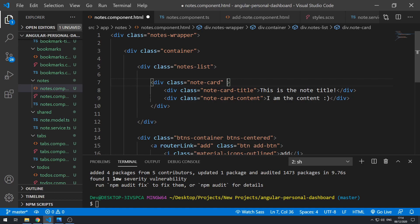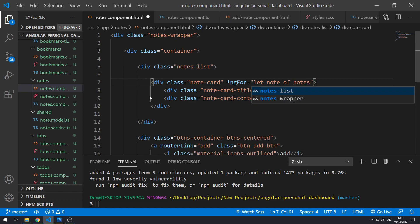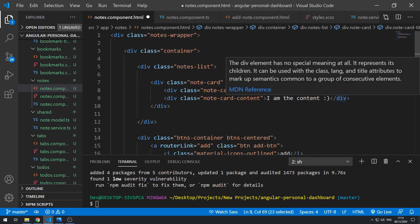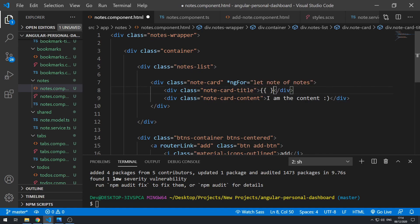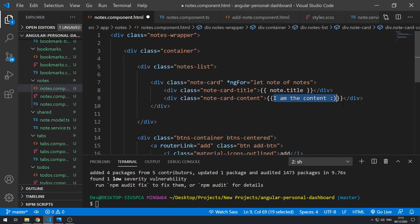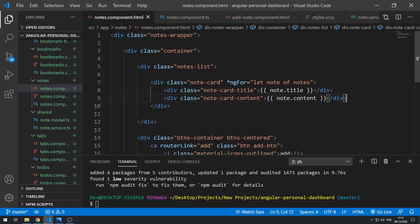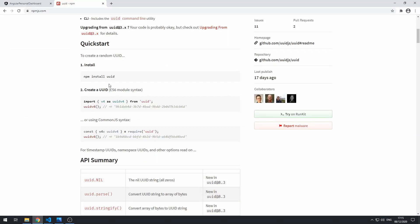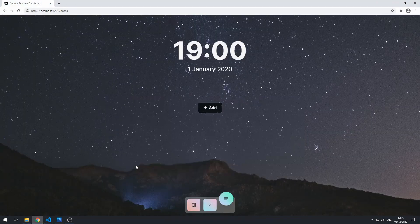Let's go to the template for the notes component. On the note card div, we add ngFor: let note of notes. This loops through the notes array. We now have access to the note object, so we use string interpolation to display note.title and note.content.